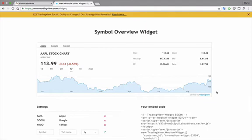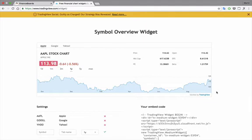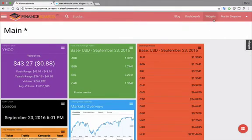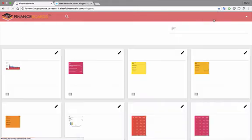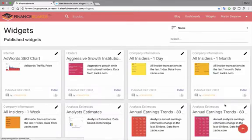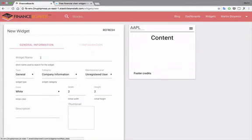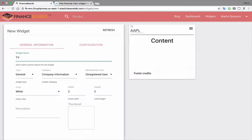So let's go back to Finance Boards, and let's go to Widgets, and then click Create New Widget. The Widget Name, just any name, let's call it TV for TradingView, Stock.